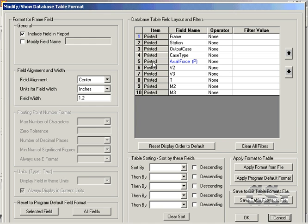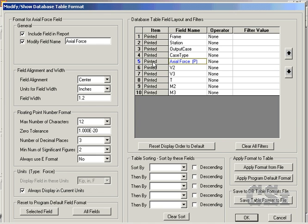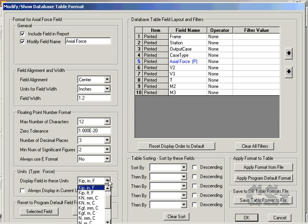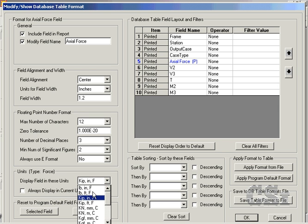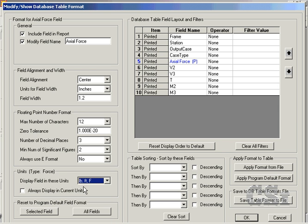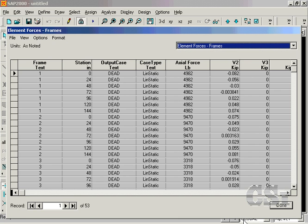Click on the Axial Force row one final time and uncheck the Always Display in Current Units box. Select Pound Units from the drop-down box and click OK. Note how the units have changed for this column, but that the other results remain in KIP units.